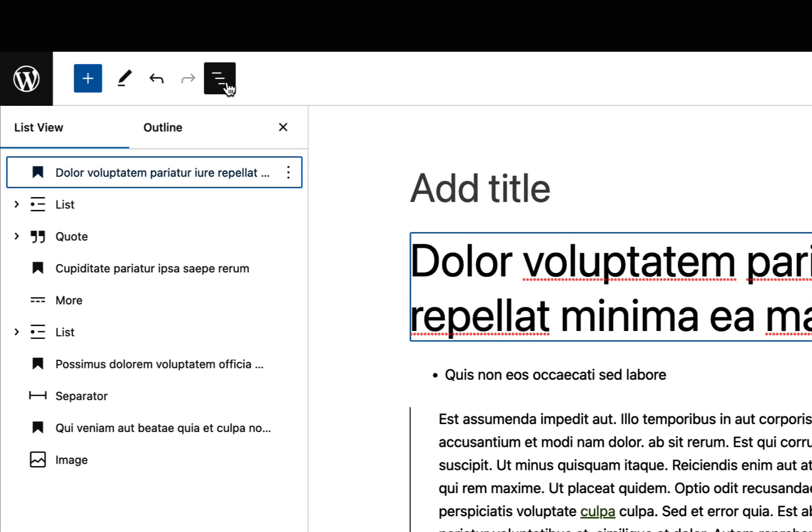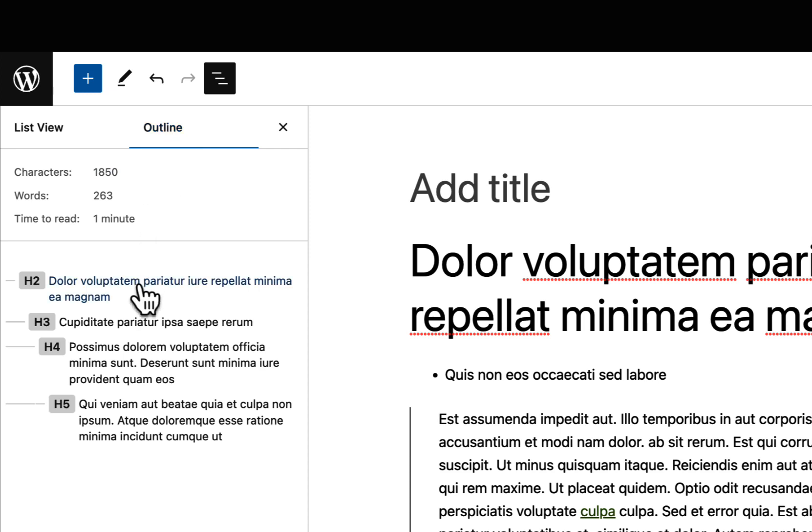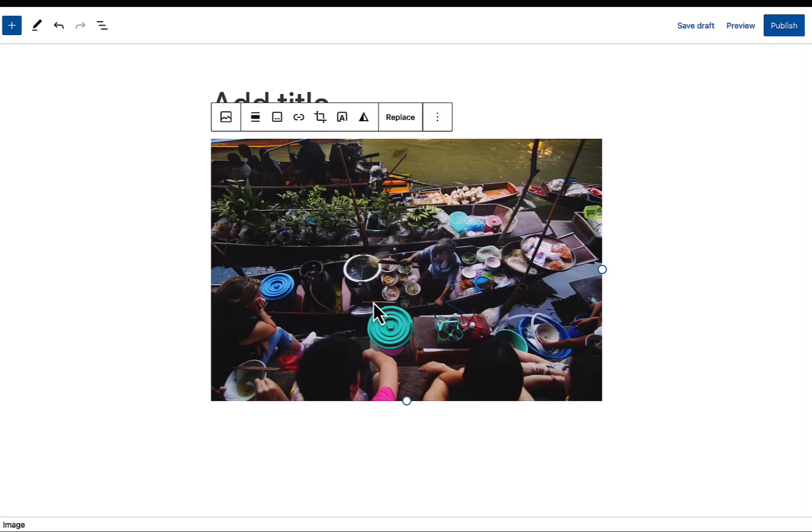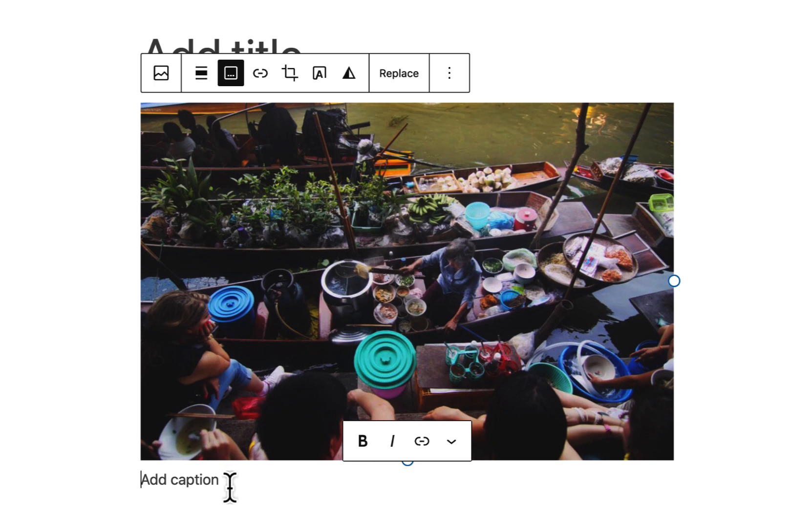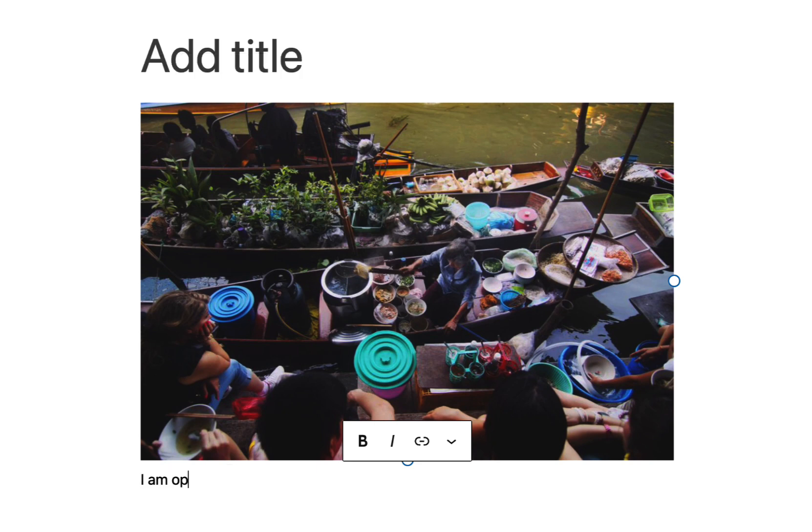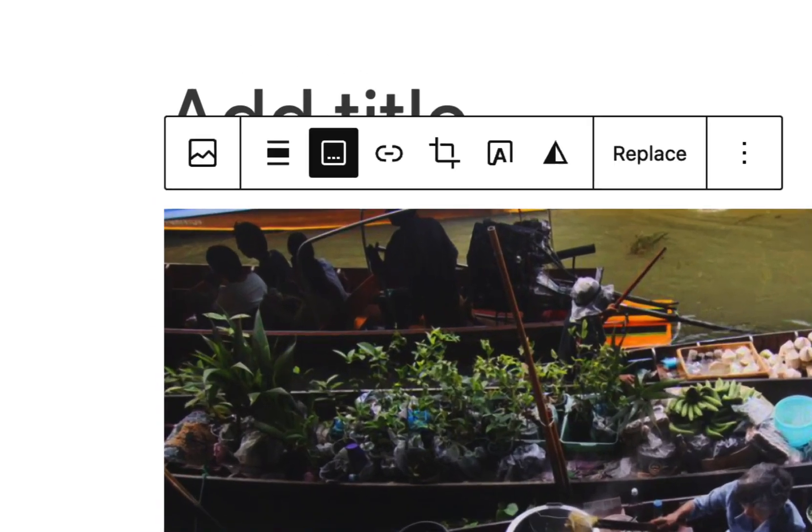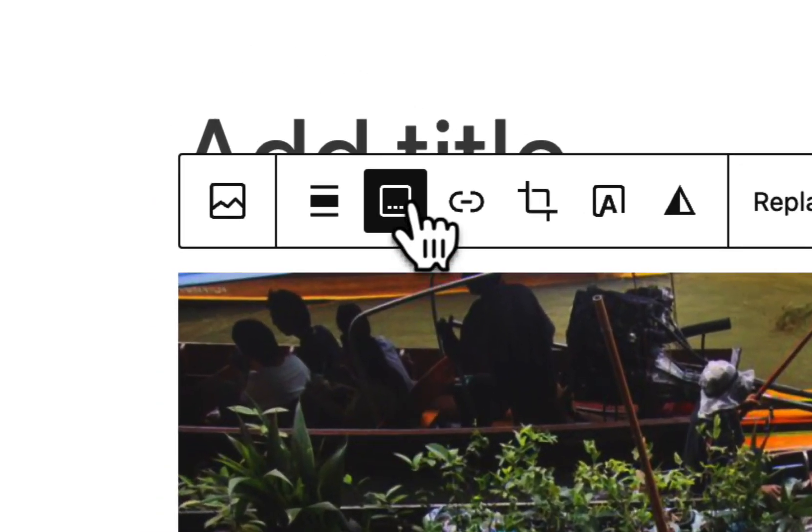List view and document outline panels have now been merged, providing a streamlined way to manage the current document. And lastly, in a small quality of life improvement, caption blocks are now optional for all blocks that support them.